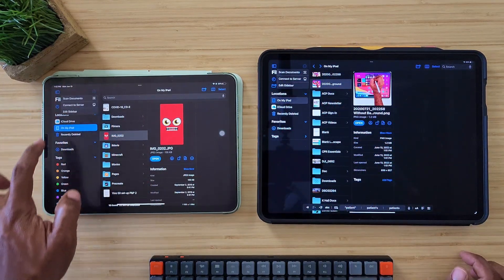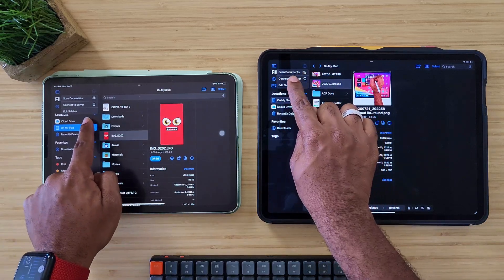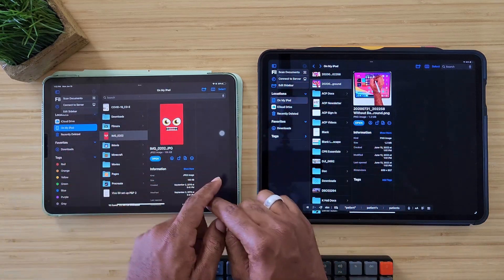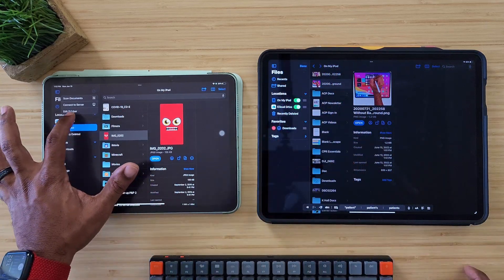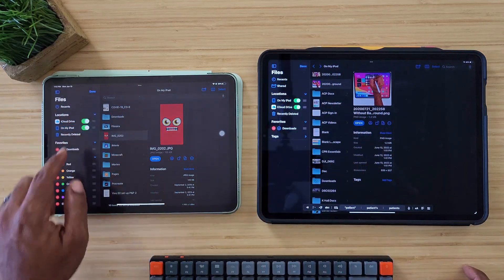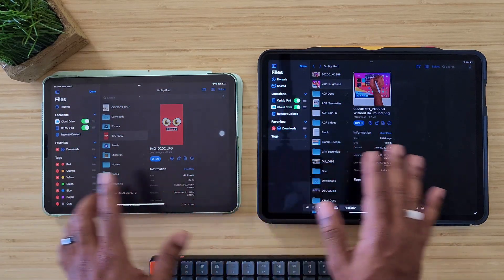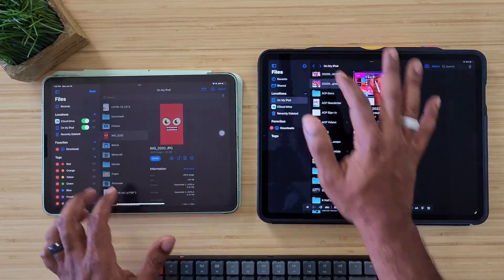If you click into the settings over here, it gives you scan documents on both of these, it gives you connect to server, and you can edit the sidebar. Let's edit this sidebar — you can still get pretty much the same everything inside of here.